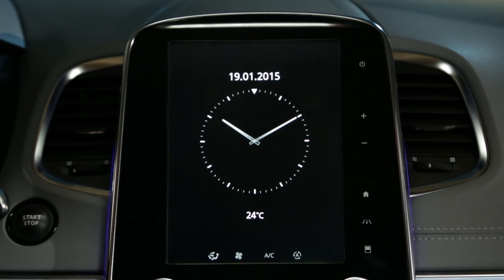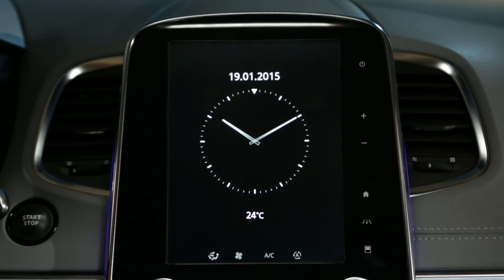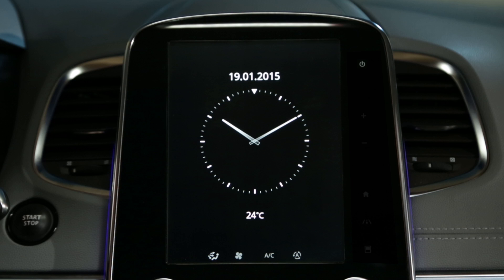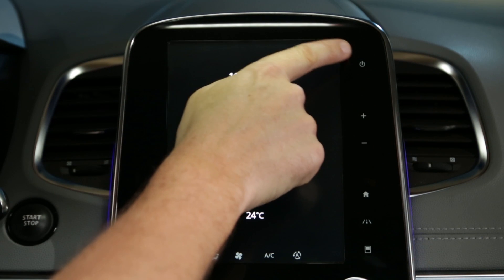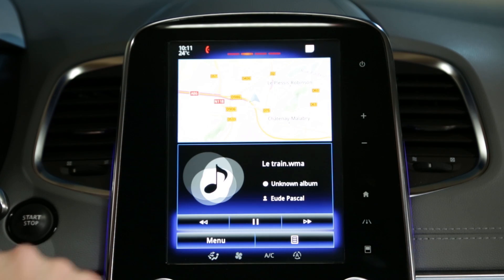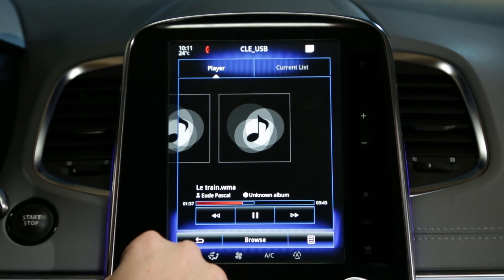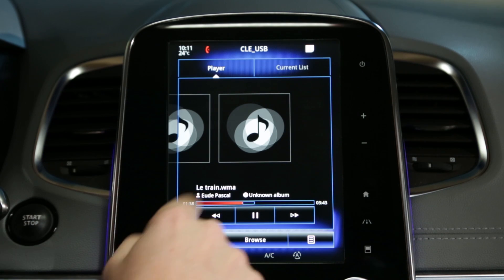Depending on the vehicle, several of the main functions of R-Link 2 can be accessed next to the system screen. There is the on-off button and the volume adjustment controls.